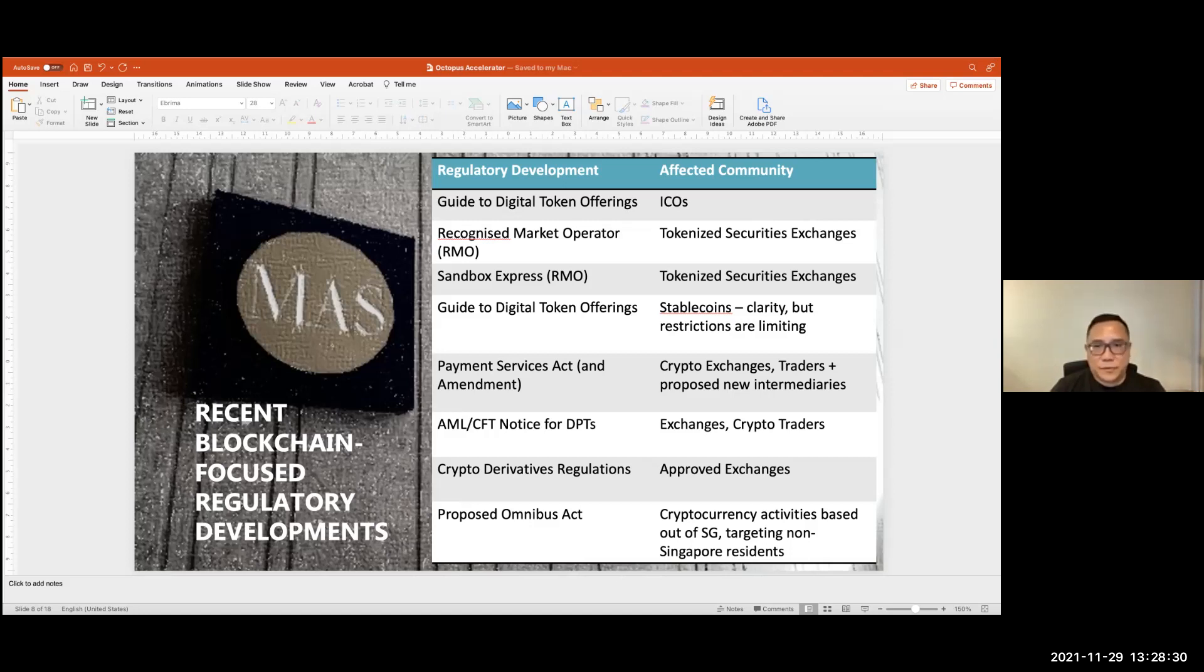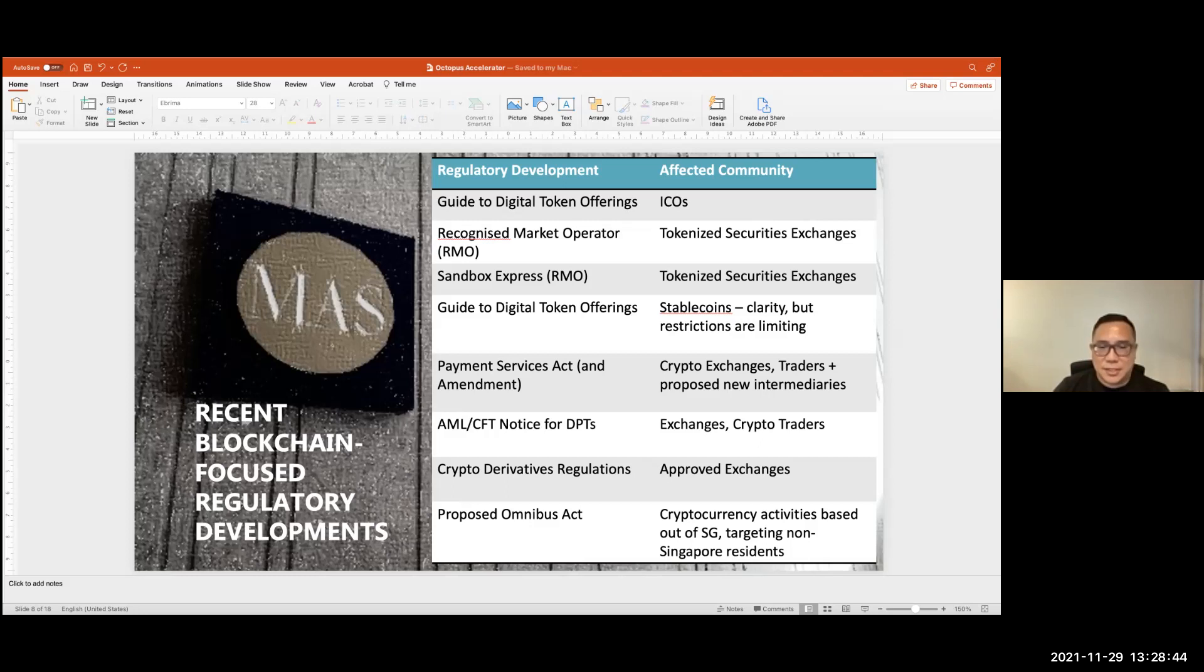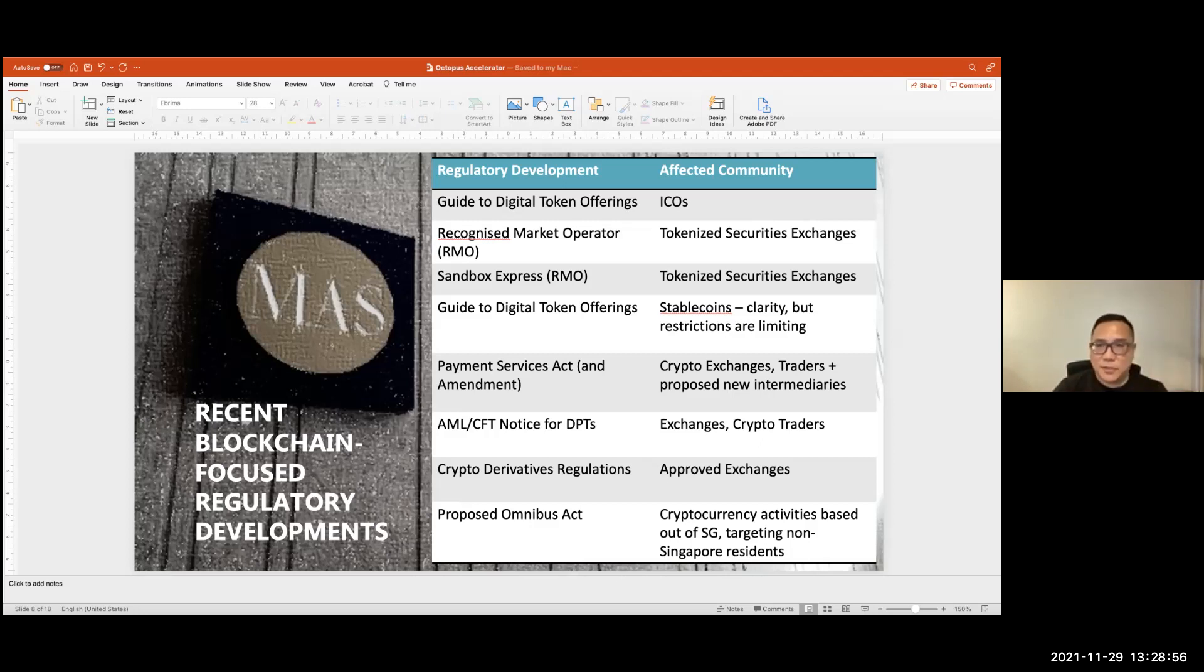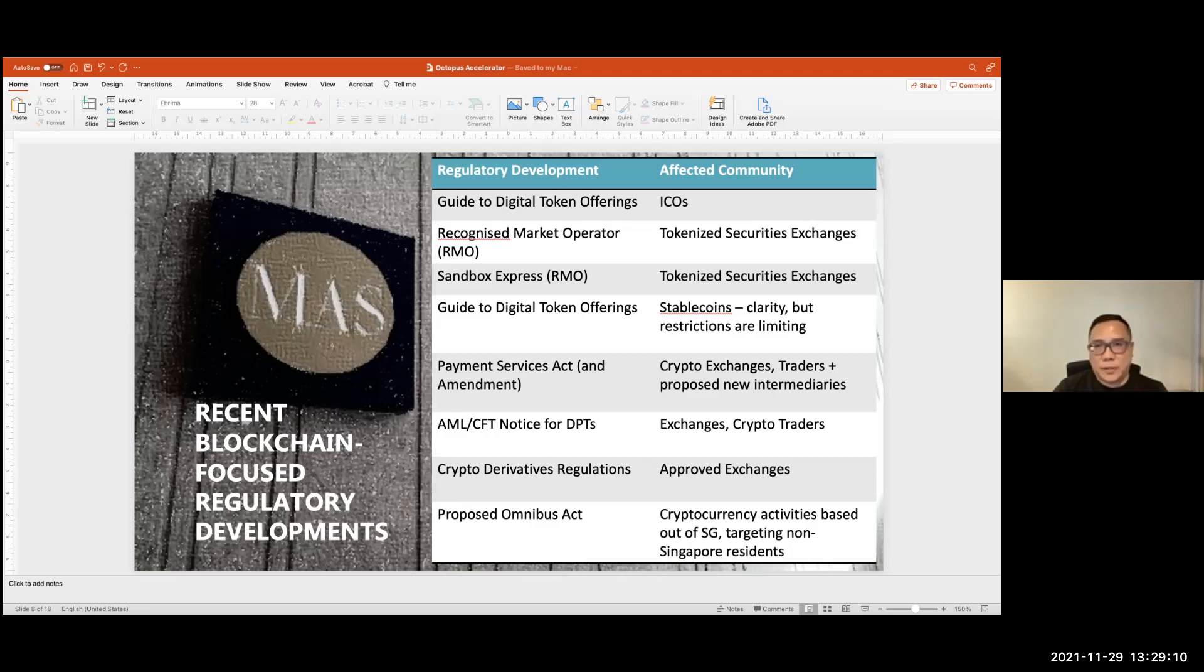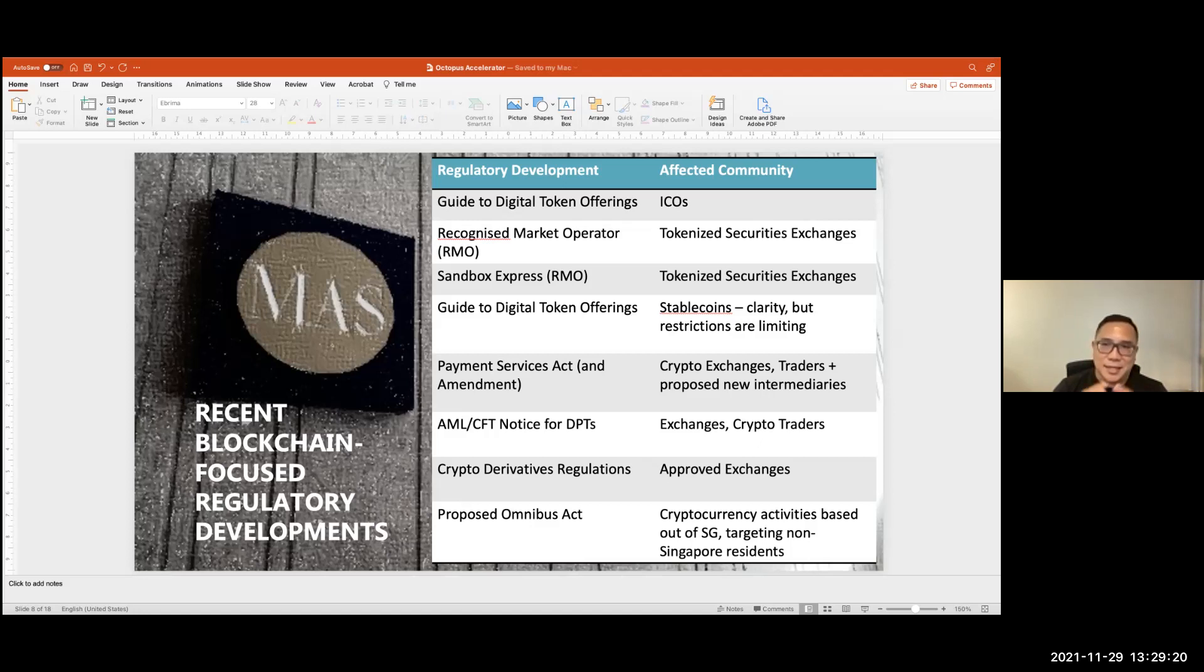So do look out for it, you can Google it and understand it a bit more. Essentially, there's a lot more emphasis on crypto intermediaries putting in place a very robust framework for anti-money laundering. In Singapore, we also have got some new regulations on crypto derivatives, that impacts the approved securities exchanges, but not cryptocurrency platforms. And there is a new Omnibus Act that's being proposed in Singapore as well. And these will regulate cryptocurrency activities done by entities in Singapore, but targeting non-Singapore residents. So plenty of things going on out here, and I think more to come. But remember, we go back to the basic principle. The basic principle that Tharman Shanmugaratnam said was that there has to be regulatory clarity. Crypto activities have to be properly regulated, but the MAS will allow it to take place.